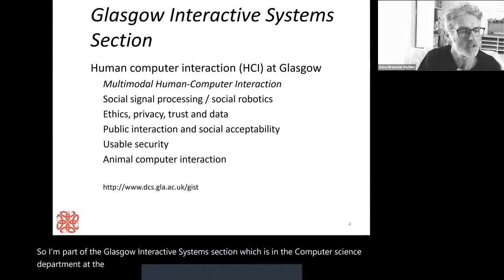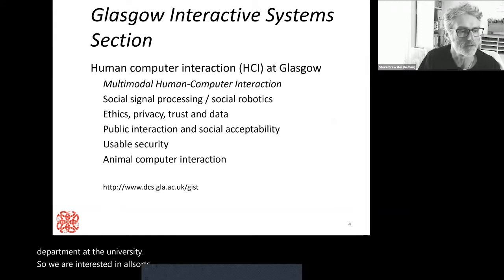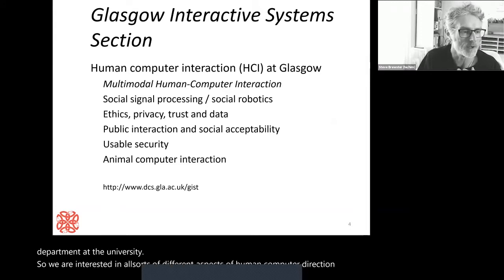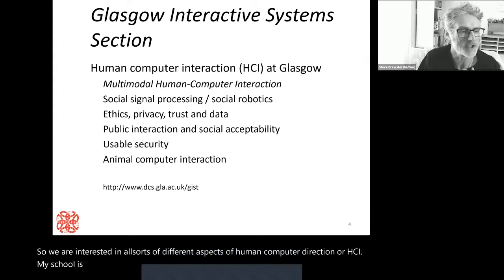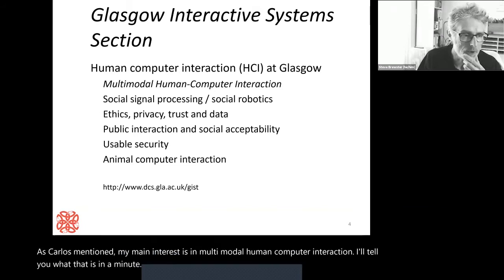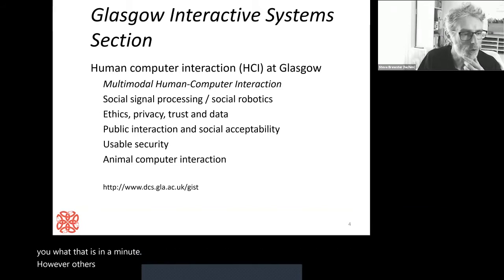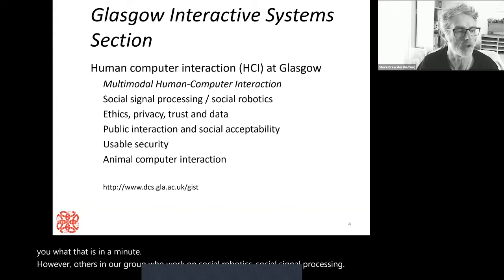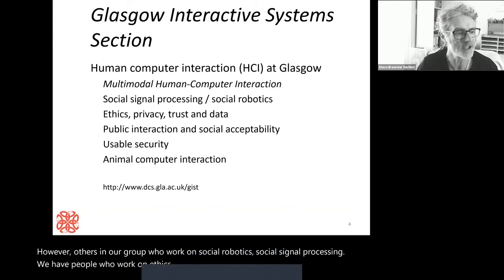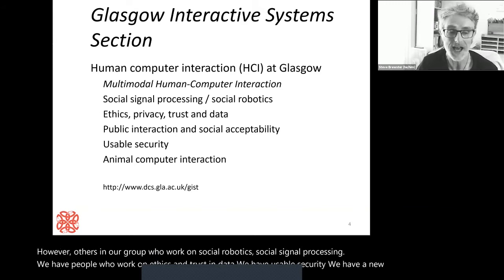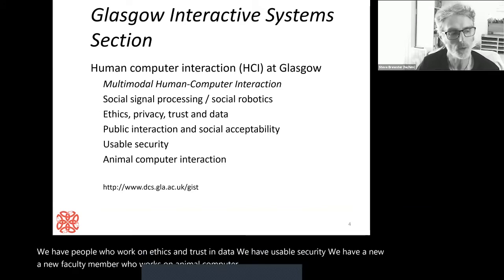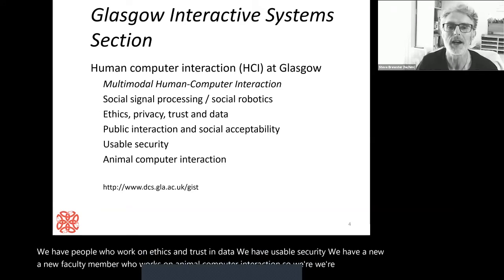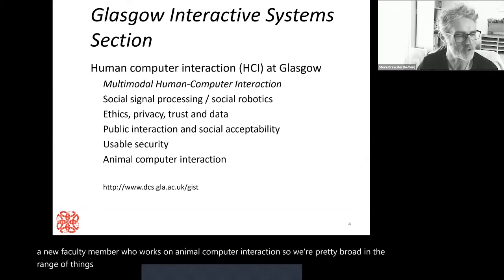We are interested in all sorts of different aspects of human-computer interaction or HCI. My main interest is in multimodal human-computer interaction. Others in our group work on social robotics, social signal processing, ethics and trust in data, usable security, and we have a new faculty member who works on animal-computer interaction. We're pretty broad in the range of things that we do.